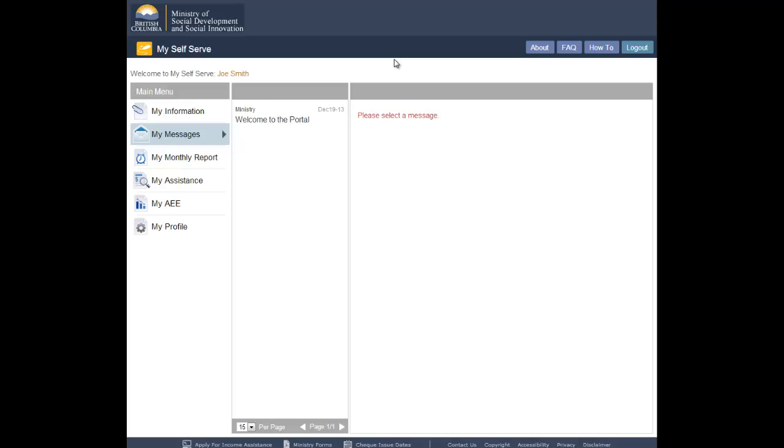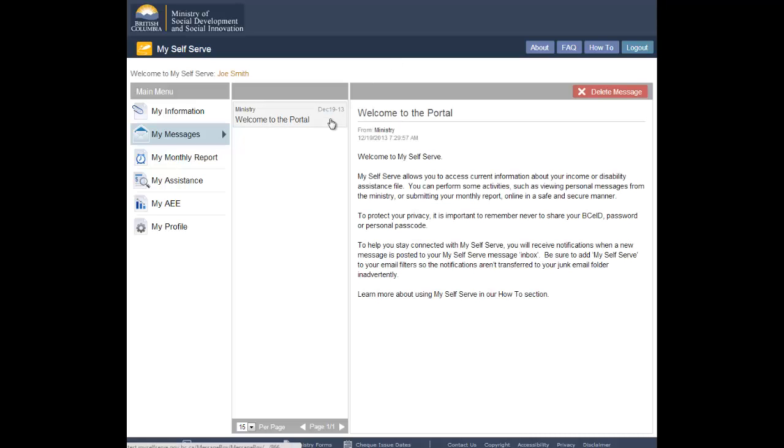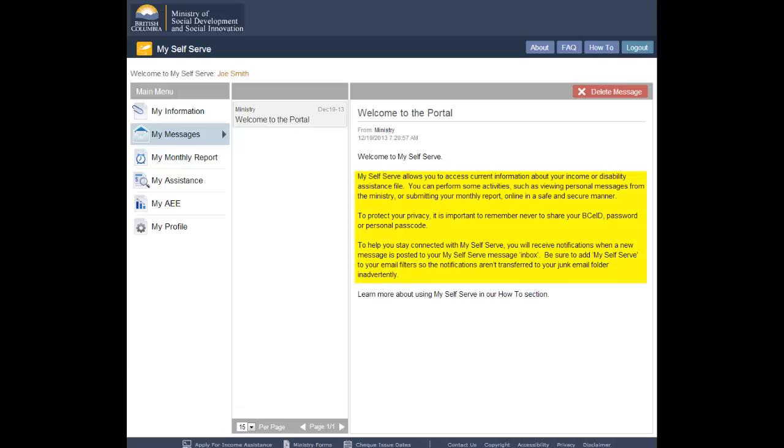At this time, you cannot reply to messages through My Self Serve. If a message requires your action, follow the instructions provided in the message or contact the Ministry toll-free at 1-866-866-0800 for direction.